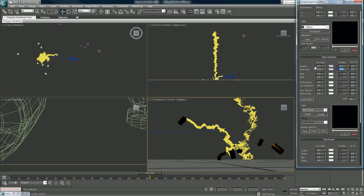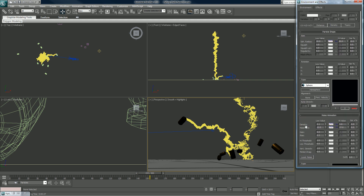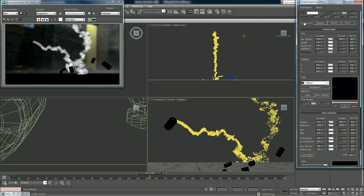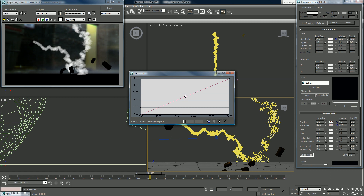We'll set that to about 27, then 12, and re-render. That's our result so far. I'm going to age the particle size a little bit faster. I'll change that to Bezier and render again.